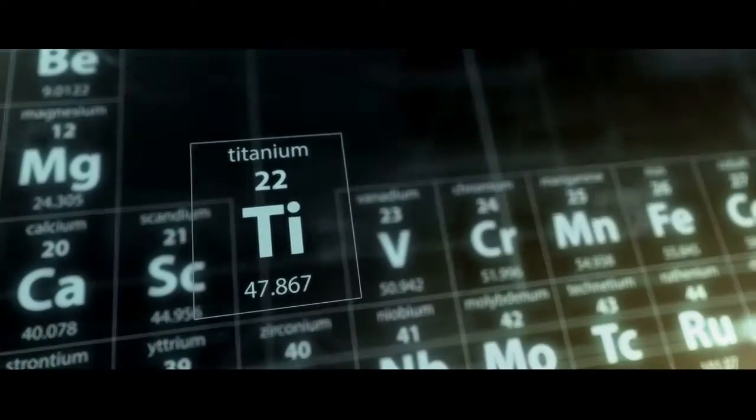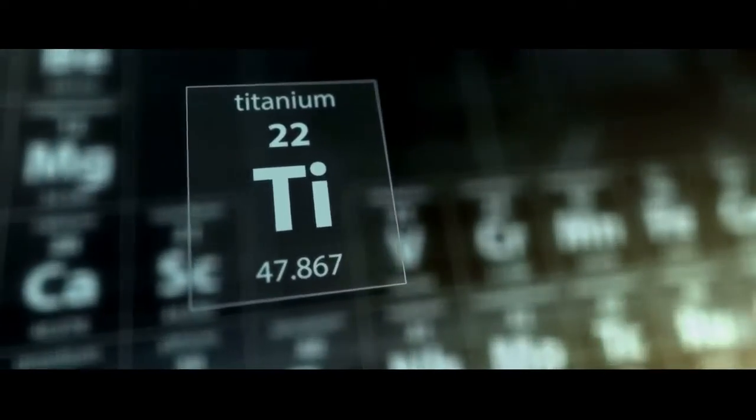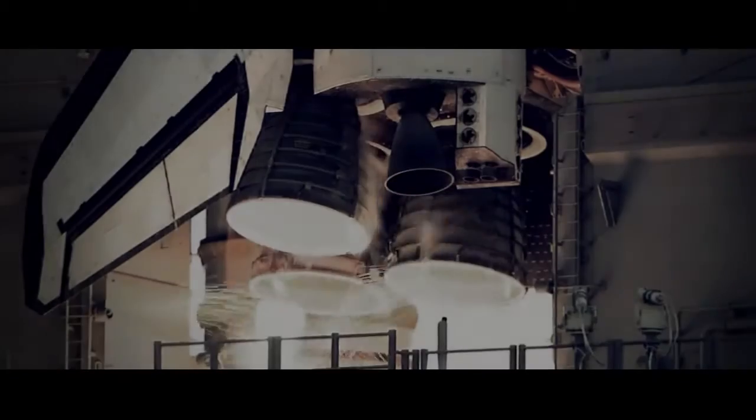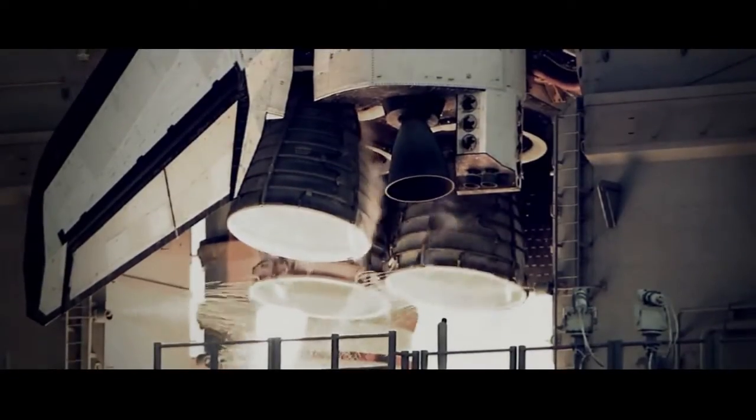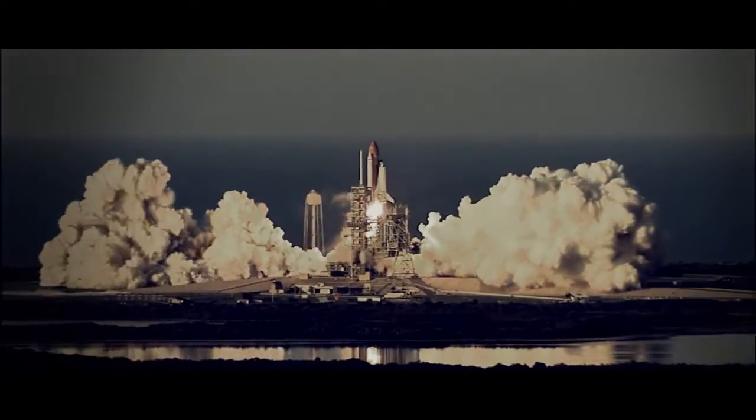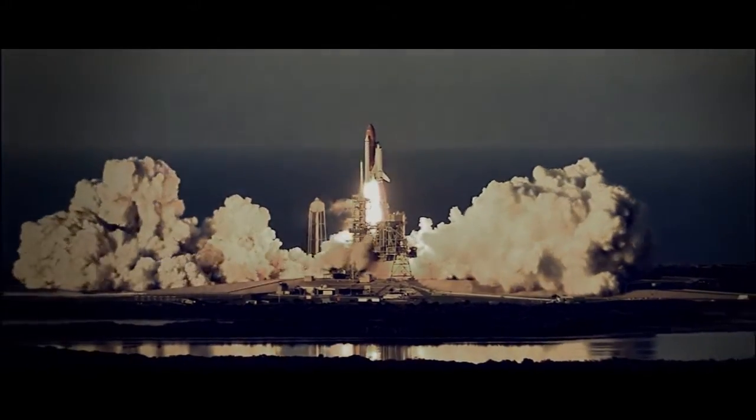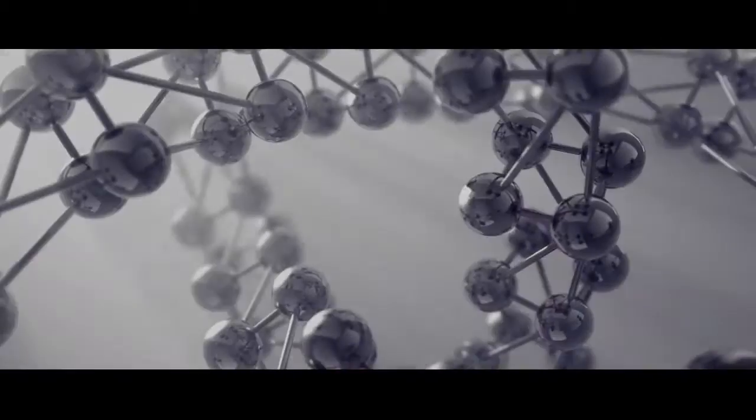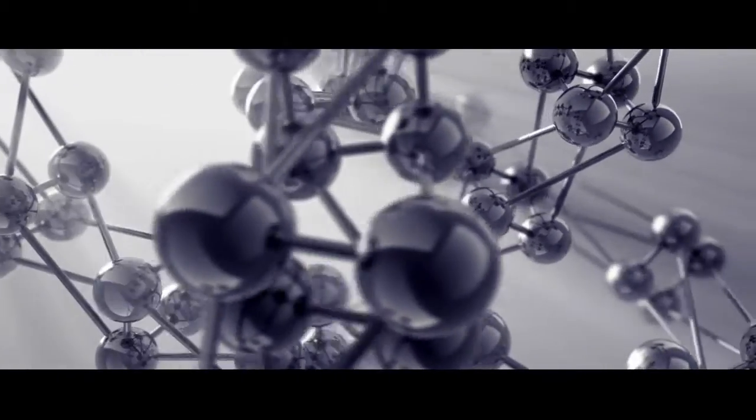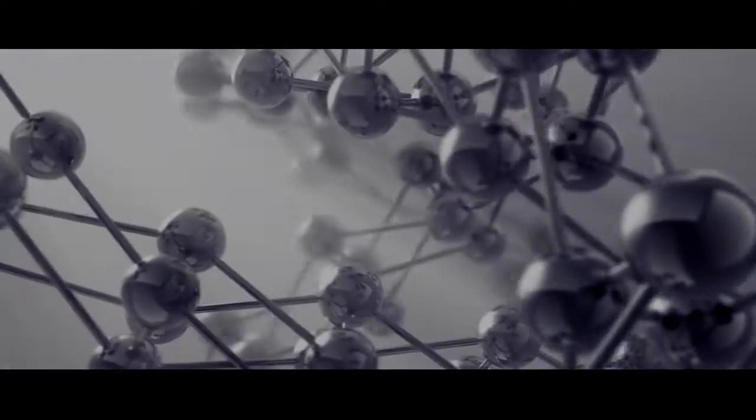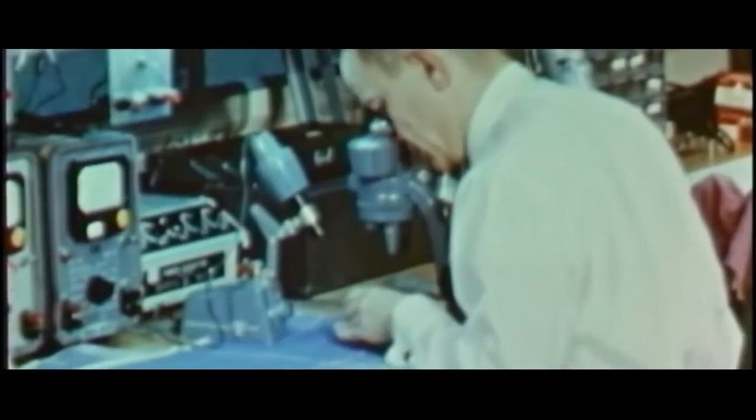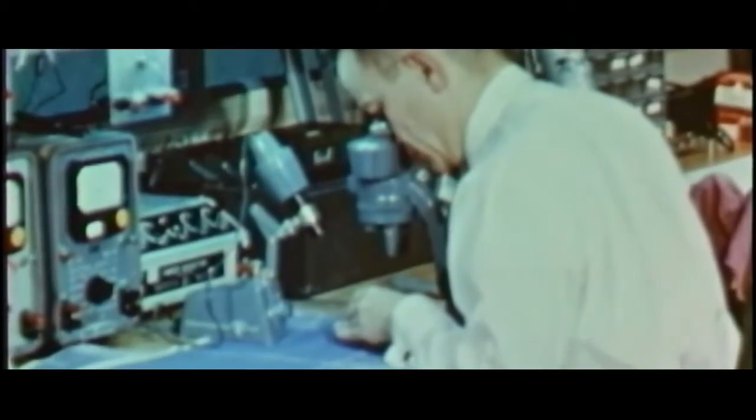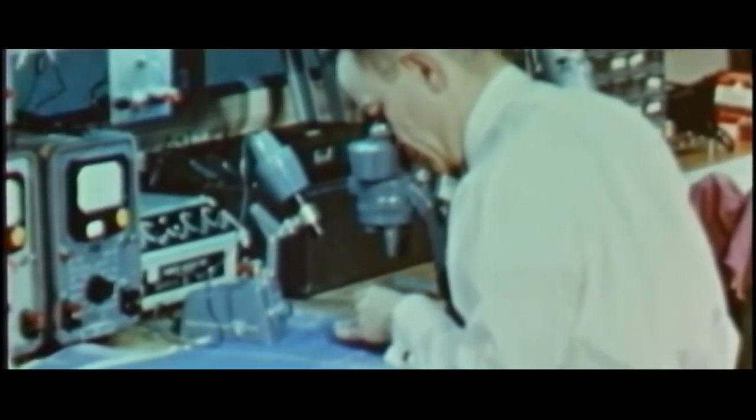A titanium alloy forged to sail into farthest space. A composite of unimaginable properties. First discovered by NASA in 1961.